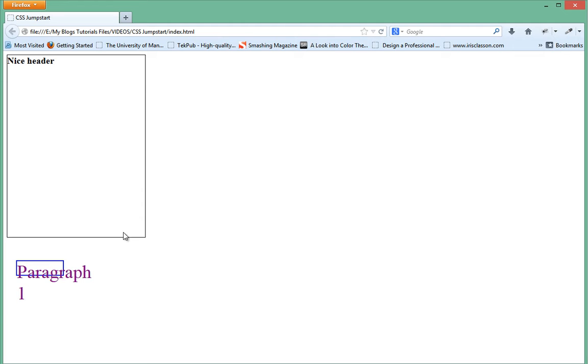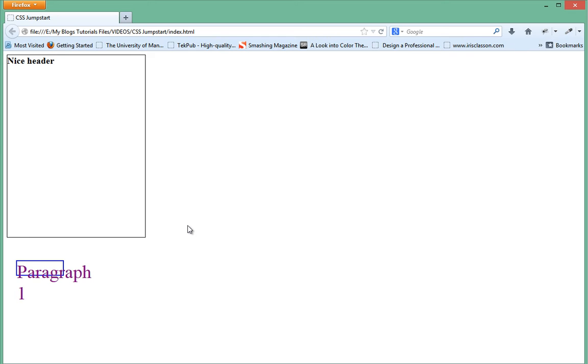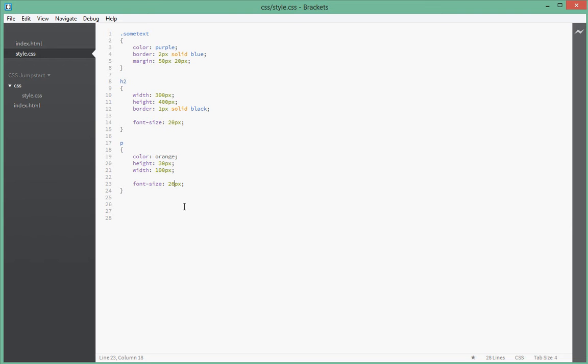As you can see, it overflowed its container and went out. That's not nice. Let's go ahead and change that to 26 pixels. Refresh. Yeah, alright. So now that we understand font sizes.